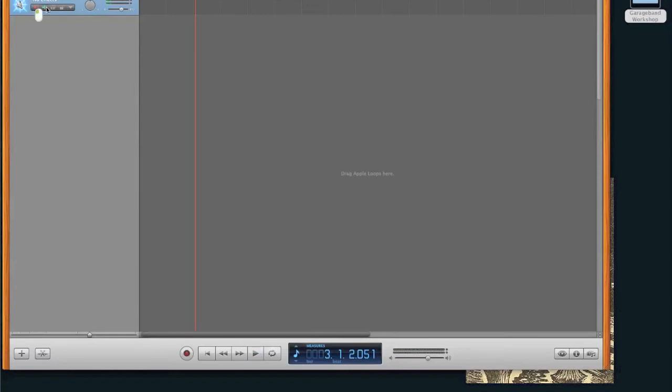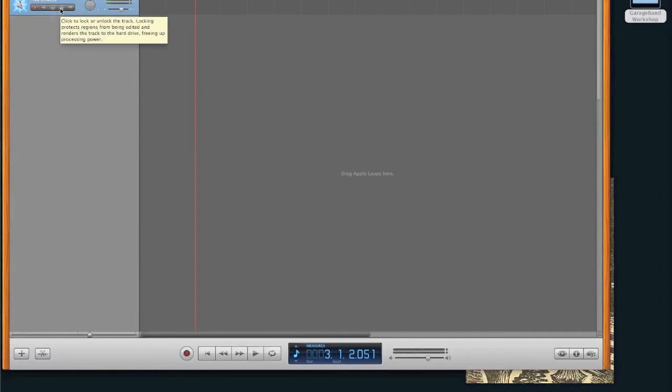This is the mute button. This will make a track get quiet so you won't hear it if you toggle it. And this is a solo button. It's kind of the opposite of a mute. Solo basically lets you hear only the track that you solo. This is the lock button, locks it, prevents changes, sort of typical stuff.